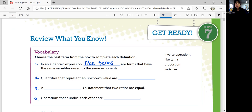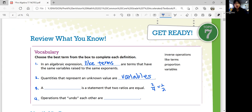These are terms that have the same variables raised to the same exponents, so you can add or subtract like terms. Number 2: quantities that represent an unknown value are variables — the unknown value that we're usually solving for. Number 5: a proportion is a statement that two ratios are equal. For example, 2 over 4 is equal to 1 over 2, or 2 to 4 is equal to 1 to 2.